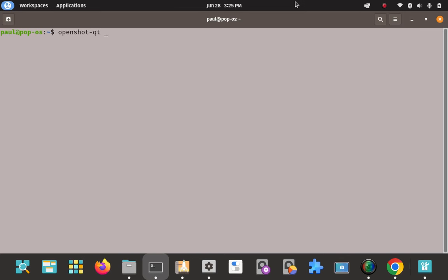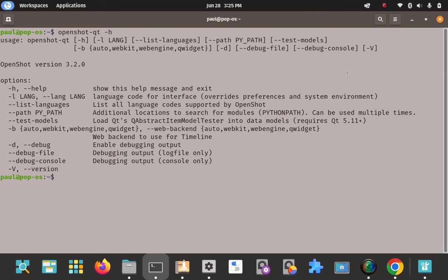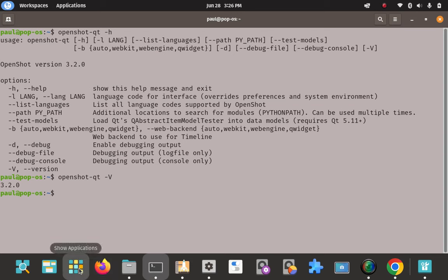Let's see if we get some usage information in the terminal. Let's go openshot-qt -h for help. We get some usage here. I'm not sure if you can fully use it in the command line or not — I just know that this command brings up documentation, options, and information so you can better manage OpenShot. Let's try the version flag — capital V. Version 3.2. Use this if you want to get information, though I'm not sure if you can use the full program from the command line the way you would in the GUI.